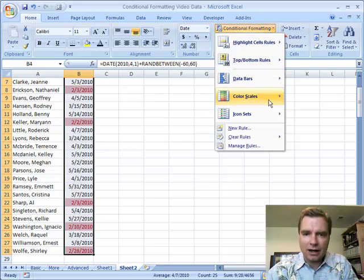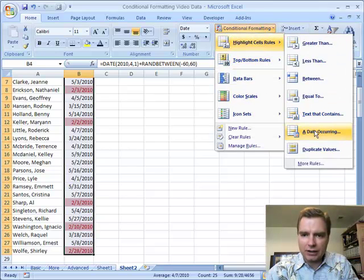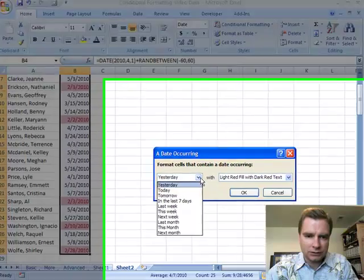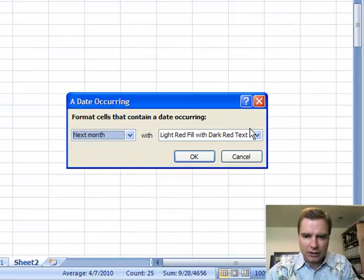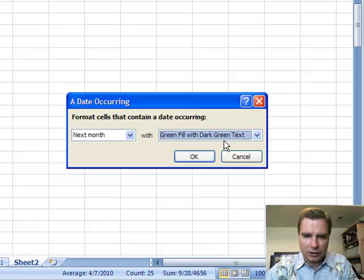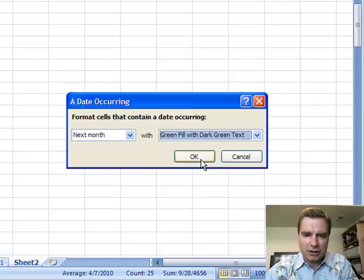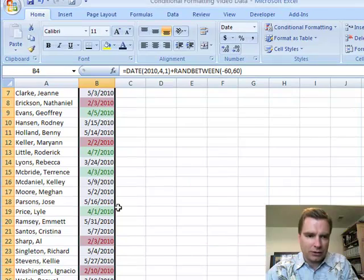And now, the very same thing: Highlight Cells Rules > A Date Occurring. If it's next month, then I'm going to put that in green fill with dark green text, because next month's stuff I can wait on. So I'm going to do that.